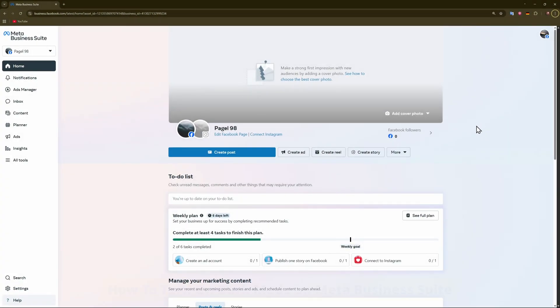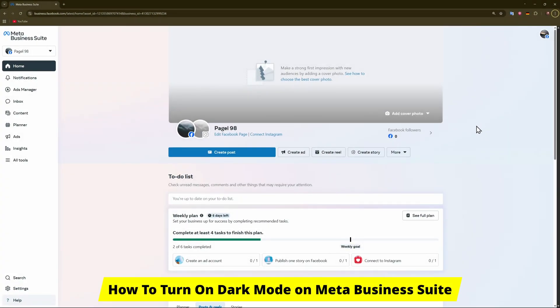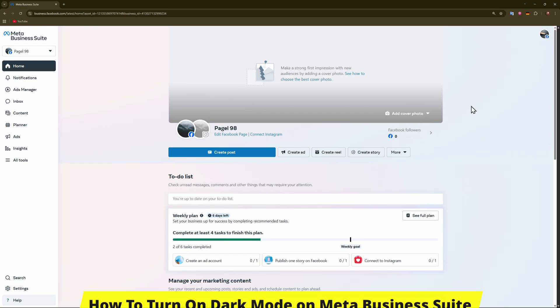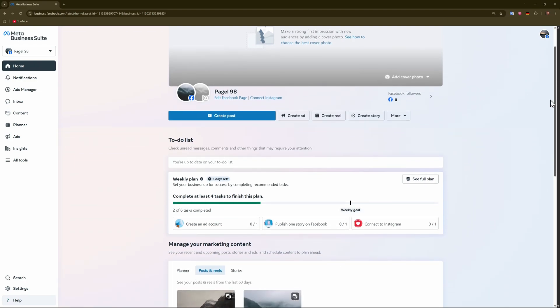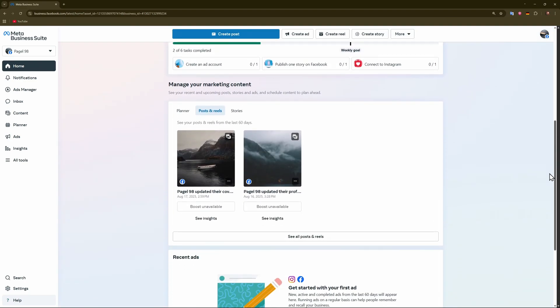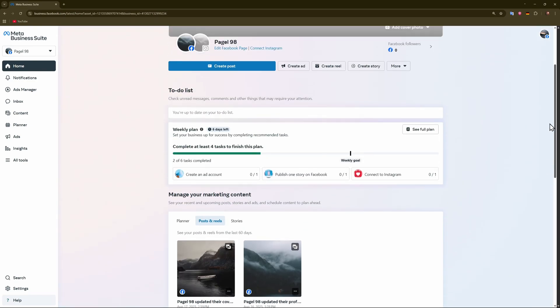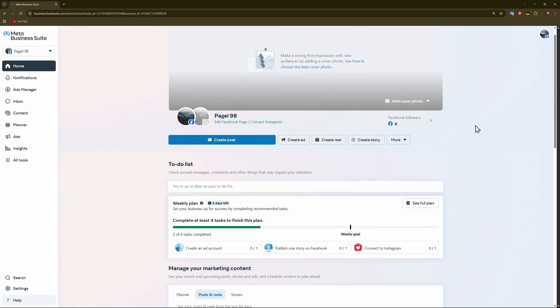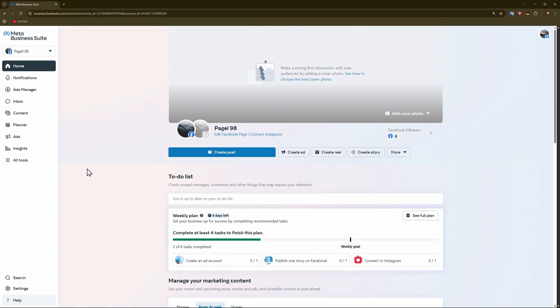Hey guys, in this video I'll show you quickly how to turn on dark mode on Meta Business Suite. For example, if you're working at a darker time, maybe late at night or in the evening, and you want to save your eyes and not look at this extremely white background.